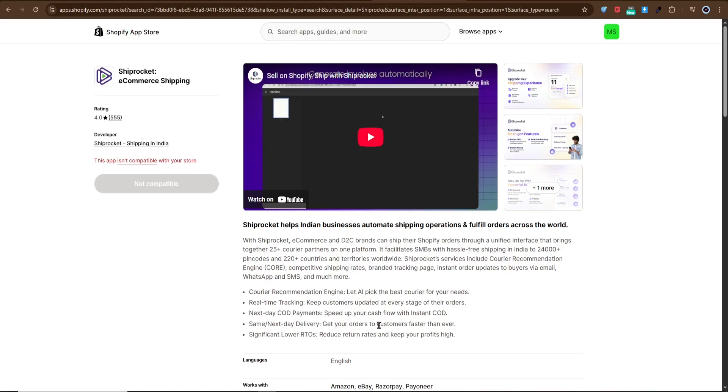Before you start, double check your account settings in both Shopify and Shiprocket to ensure smooth order management from day one. And if you run into any issues, Shiprocket support has plenty of helpful resources.